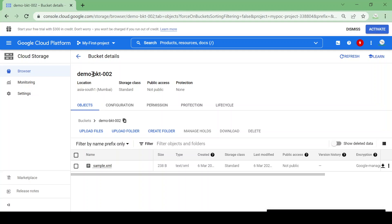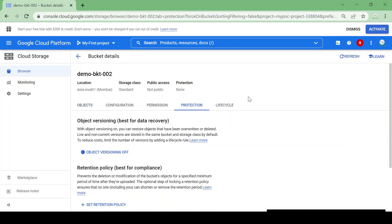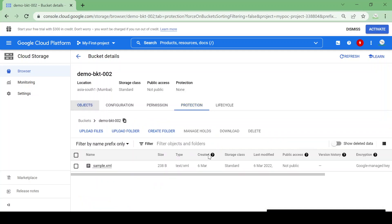We have a demo bucket, bucket 002, and we have one sample file, sample.xml. Now we are going to see how we can apply some protection on our bucket or object. Just go to Protections, and here there are two options: one is Object Versioning and one is a Retention Policy.